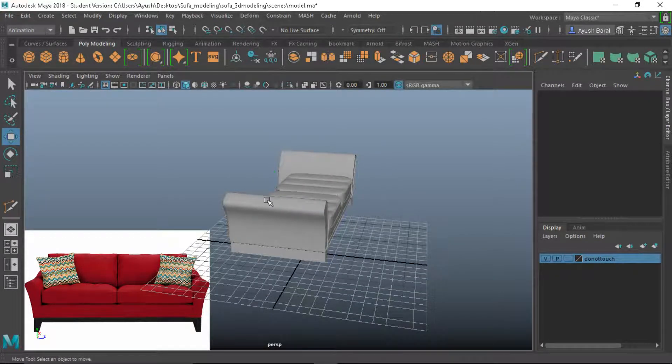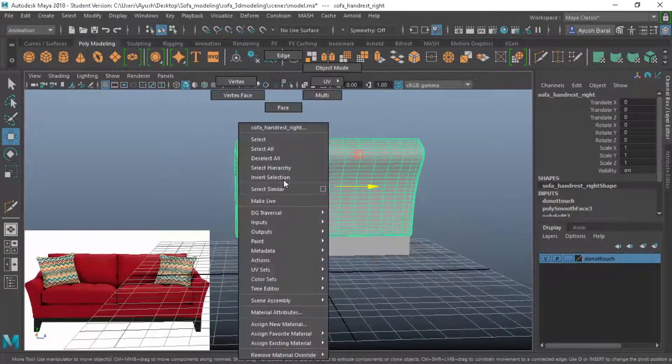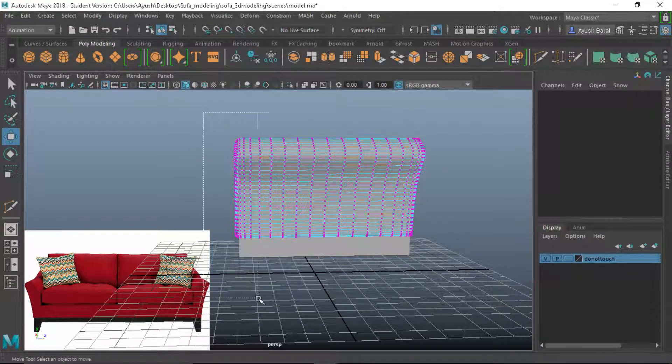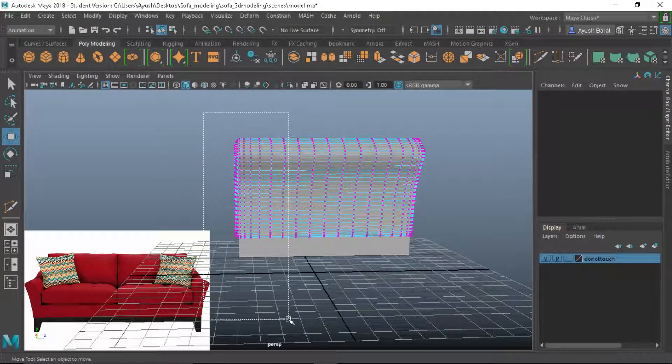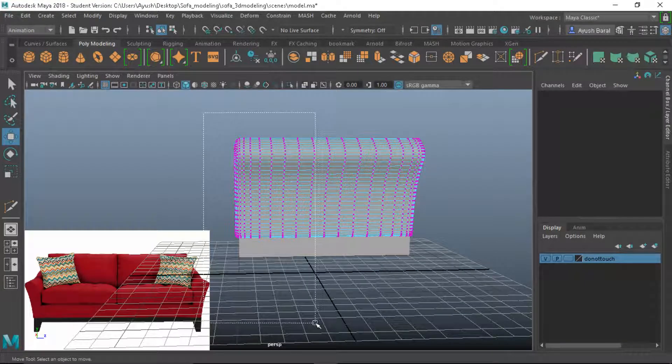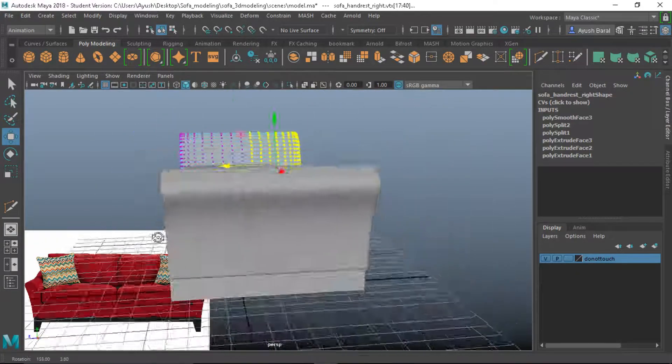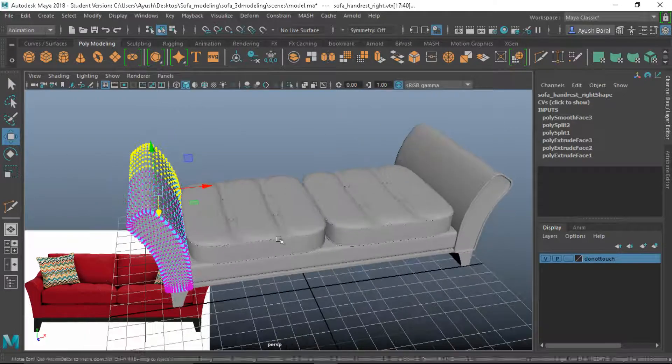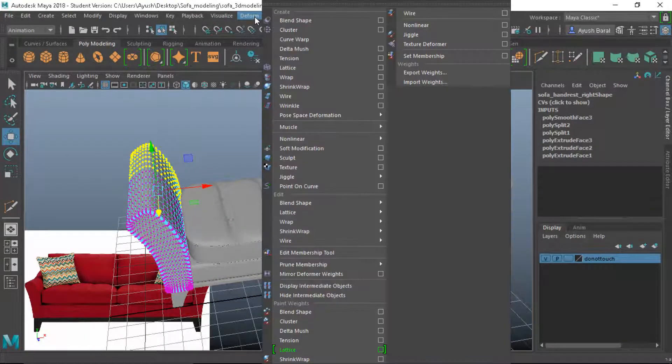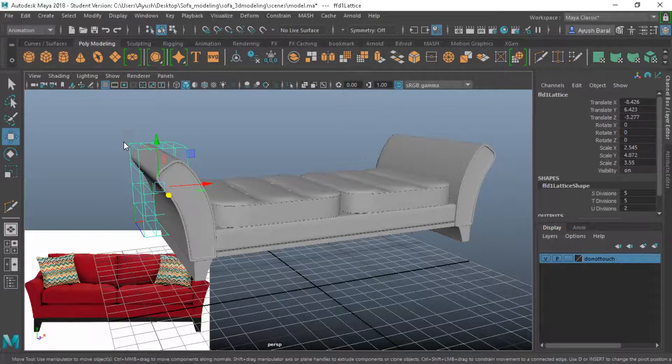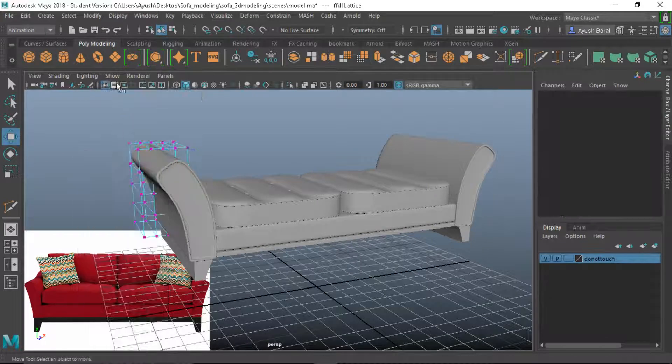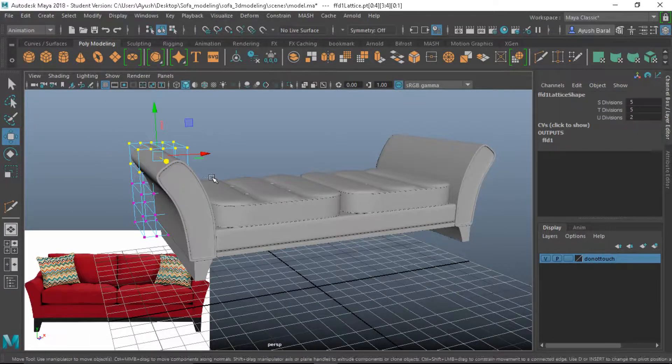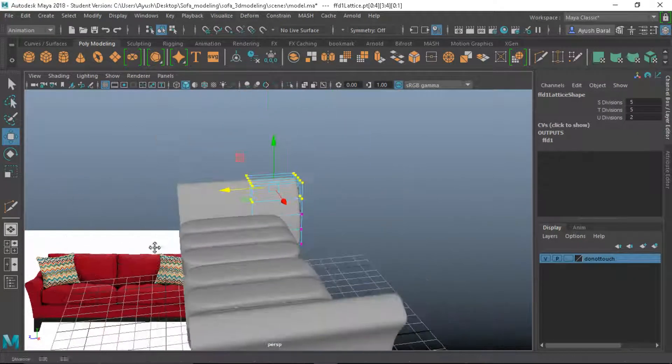I know it's going to be a little bit of work but don't worry, we're gonna finish it very quickly. So select these vertices towards the end and let's create a lattice. It's not going to take that much time.